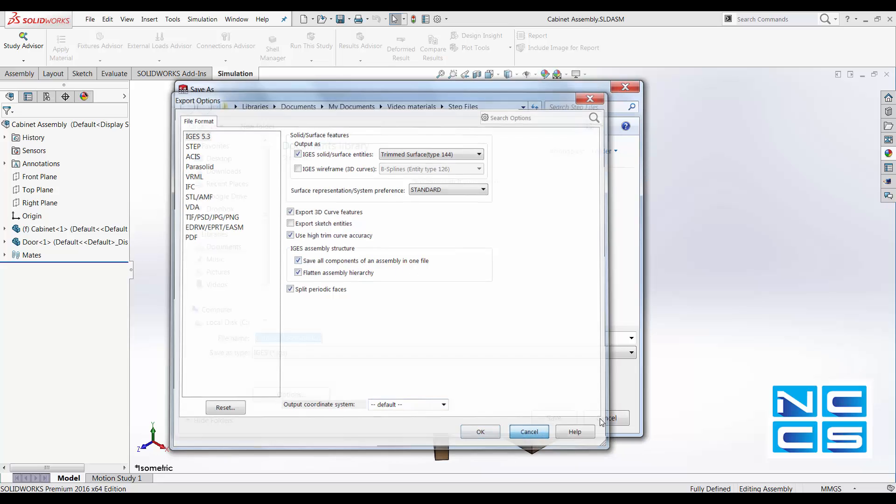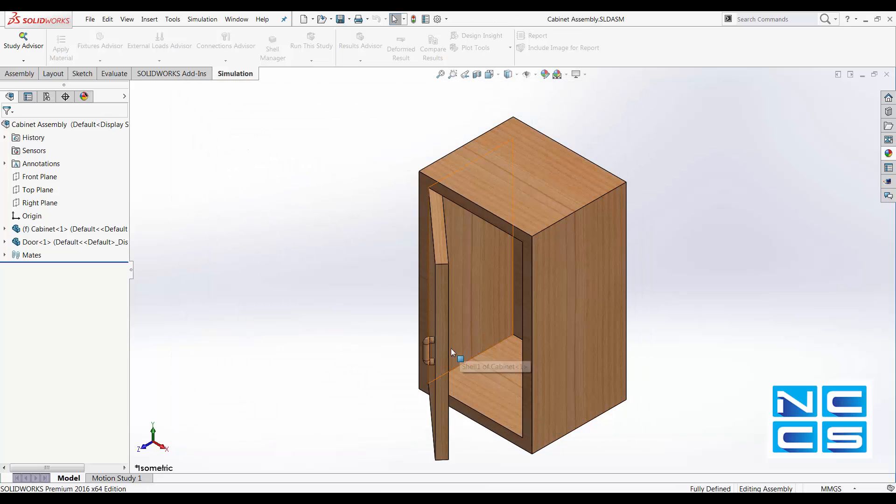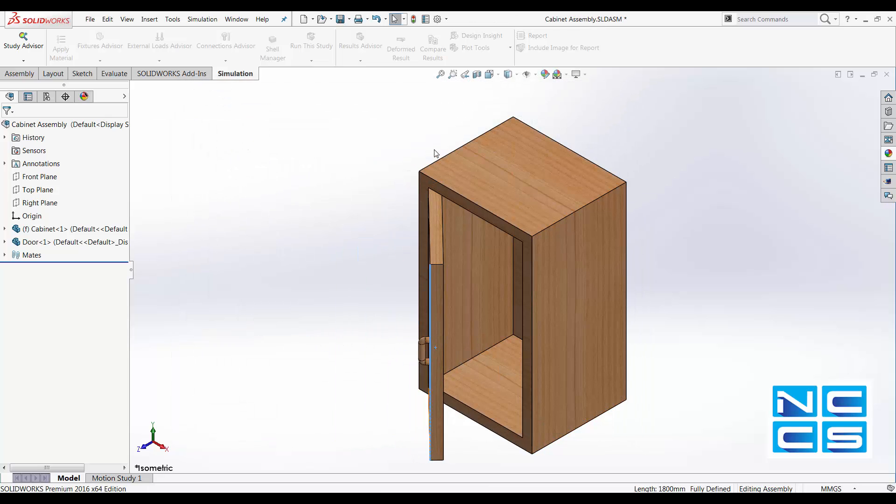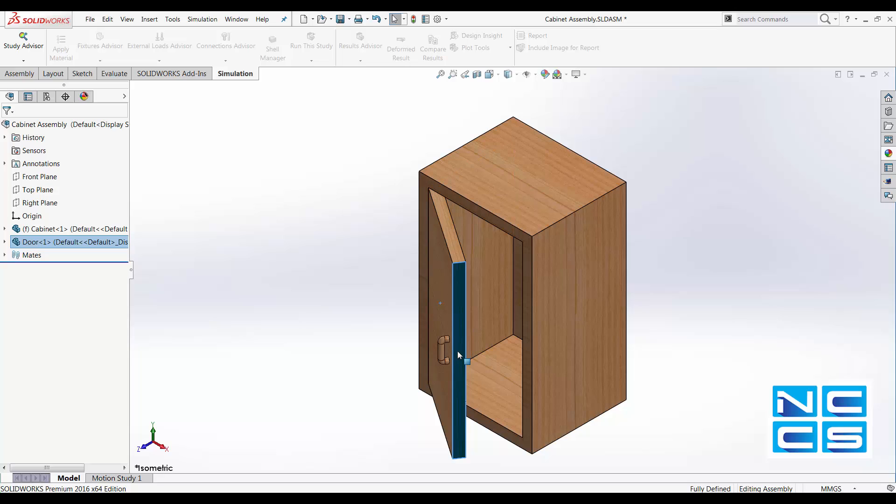So if you click that, for example, file cabinet here, it will save the cabinet itself and the door itself, which was two parts in SOLIDWORKS, into one file.